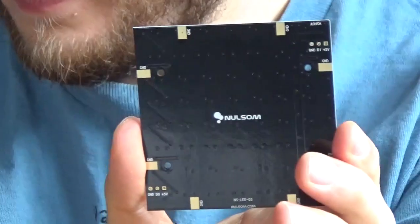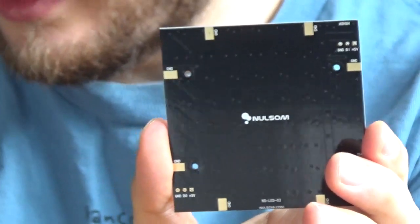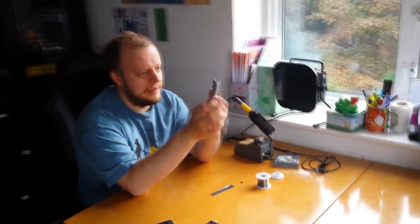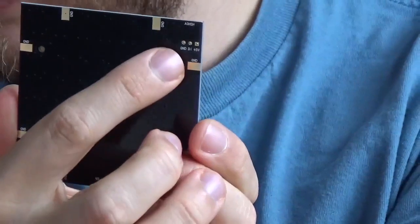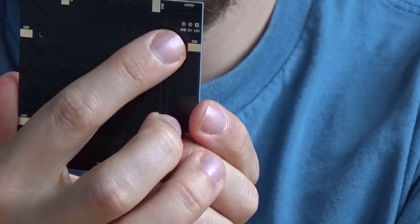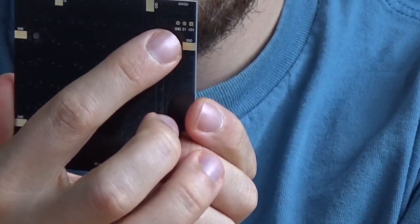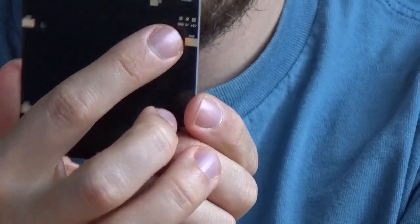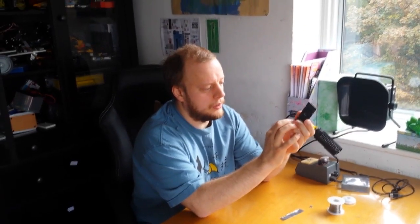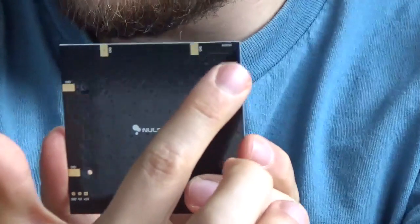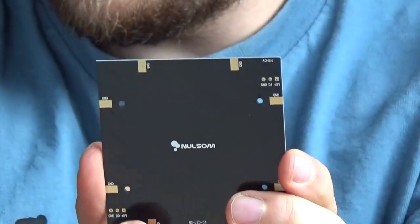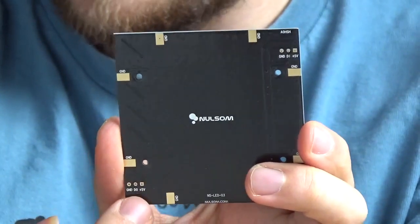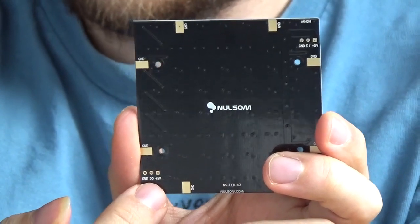And on the back you've got some small writing at the bottom here that says NSLED03, and in the top corner here you've got your 5 volts, data in, and ground, and at the bottom you've got ground, data out, and 5 volts. So this is your input and this is where you can daisy chain it across to other devices.